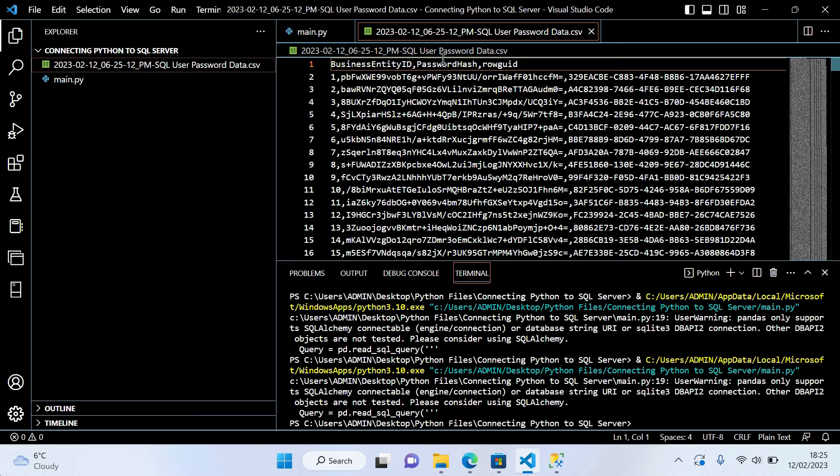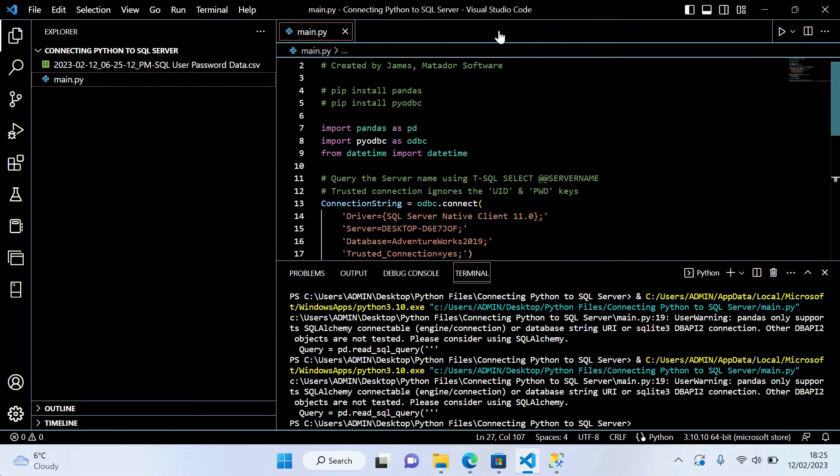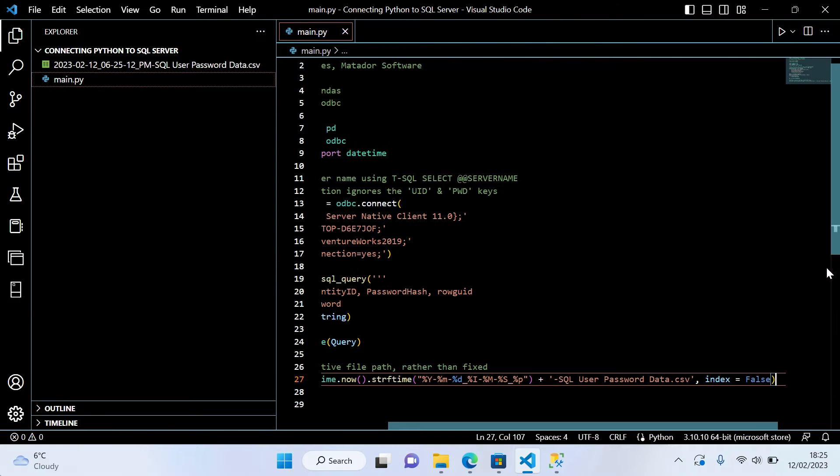If I double click there, we'll see it loaded in here within VS Code. So that's what we're going to go through today. We're going to create this.